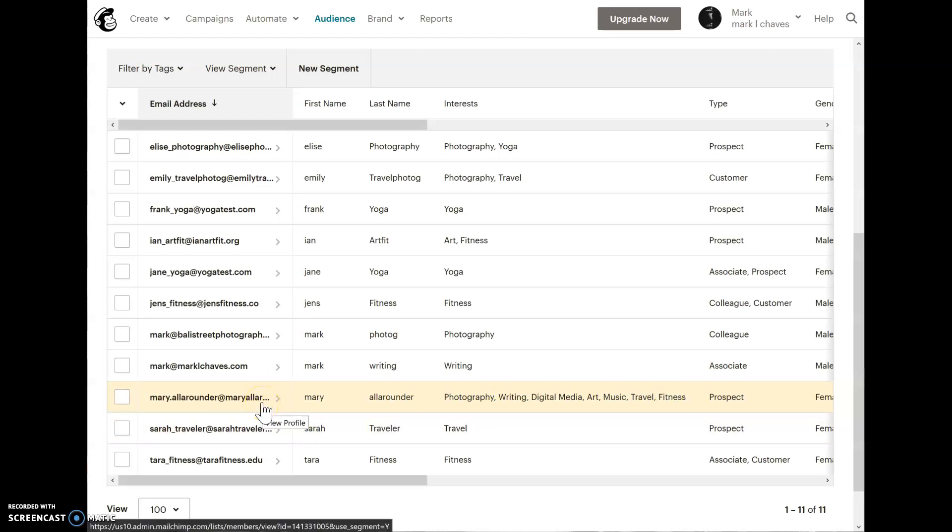Even though MailChimp allows you to do that, they'll still recommend that you should have one master list and use segments and tags to help you organize what campaigns go to who.